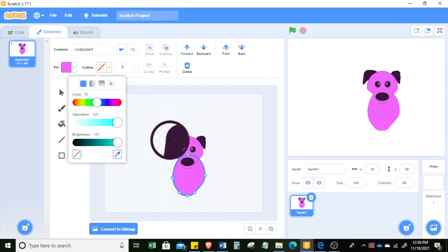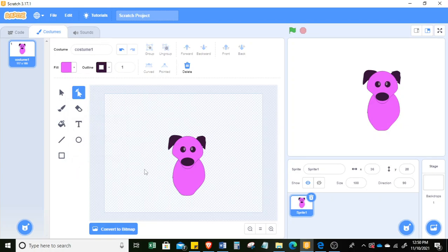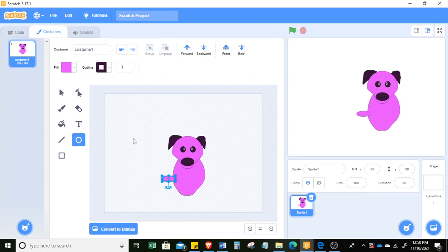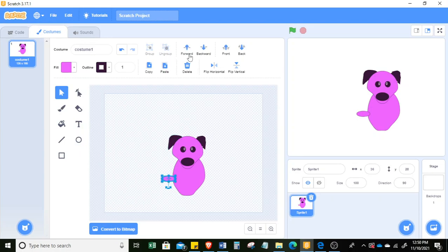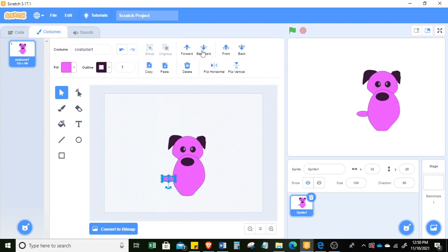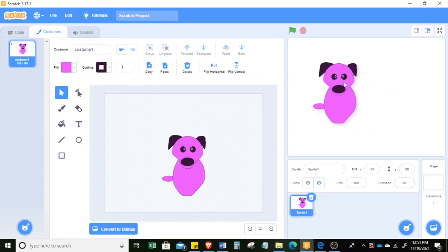Add an outline for the body the same way. Then add a tail — add one last shape, give it an outline, and adjust the layer ordering: send some elements backward and bring others forward so everything looks correct.